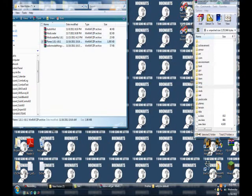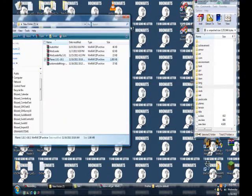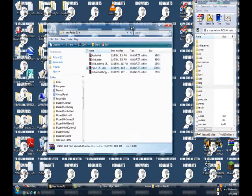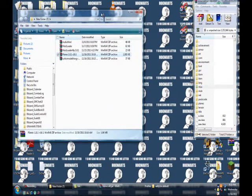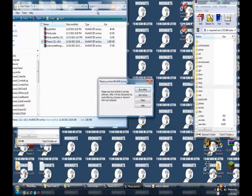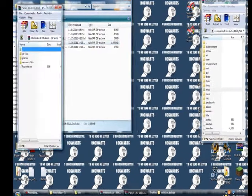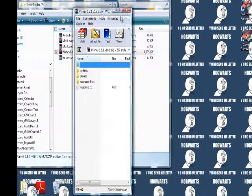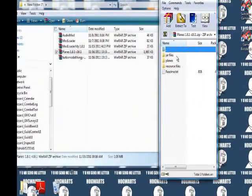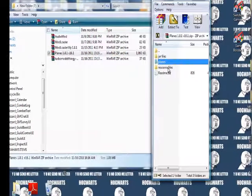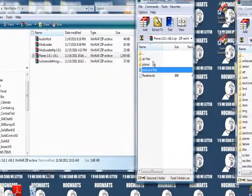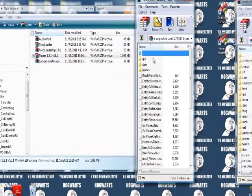Now we can open our planes mod. Here's our planes mod. You'll see jar files, planes, resource files. Click jar files.